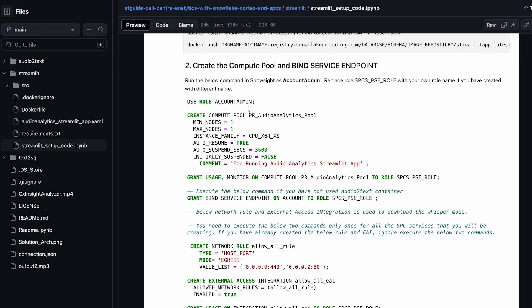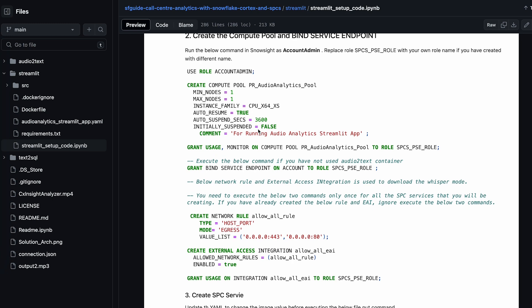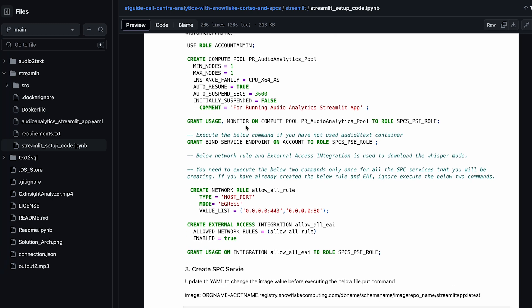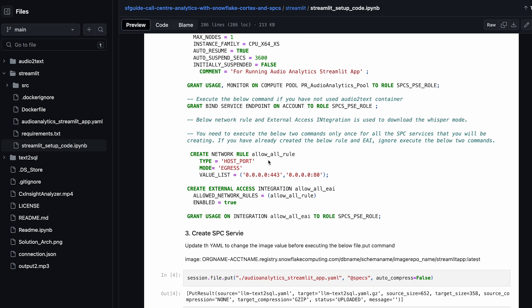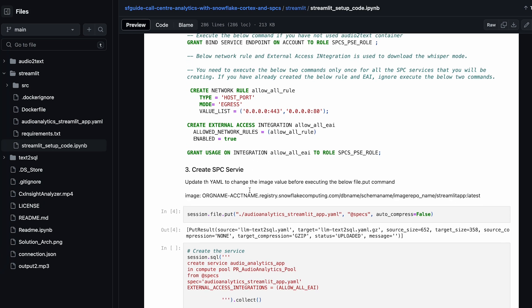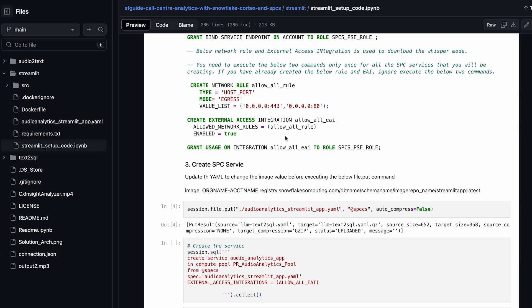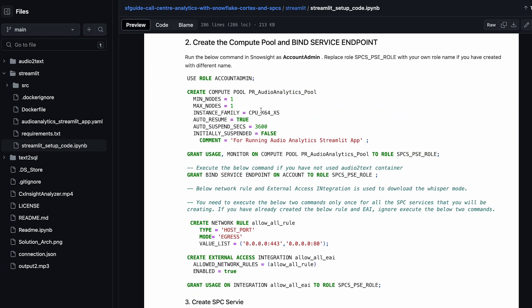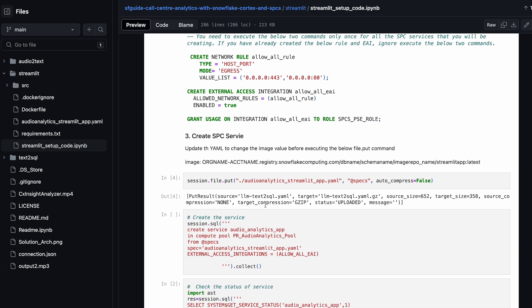As you can see, this uses the account admin role to execute the steps — creating a compute pool, which is a CPU compute pool, and granting permissions as well as creating network roles and external access integration. Once these steps are completed, you can come back to this notebook and execute these steps from Snowsight.